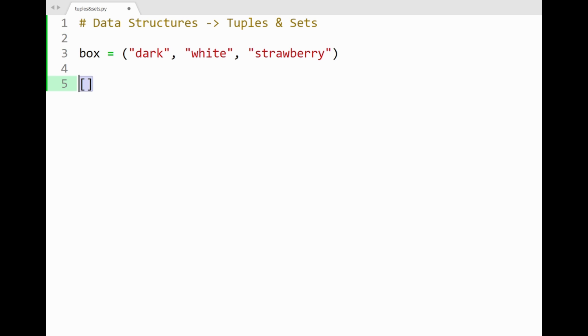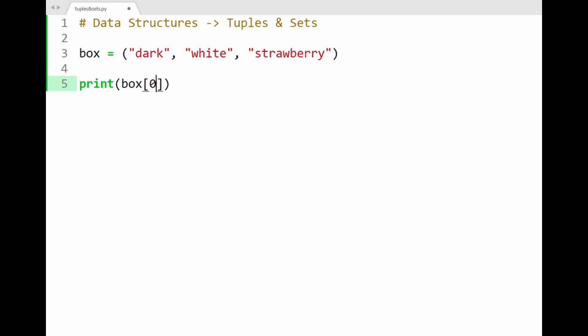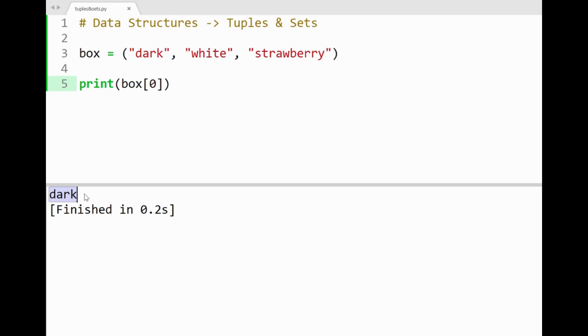So we can fetch items from tuples much like how we do with lists. If I wanted to get dark chocolate for example, then I'll specify its index position 0 in the slice notation. And by running the program, we'll get dark printed out to the console. Alright, so slicing tuples is possible since they are known to be an ordered collection of items, just like lists.